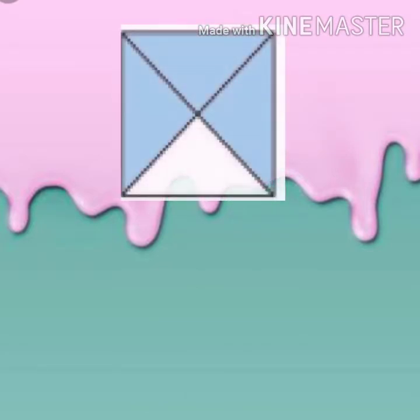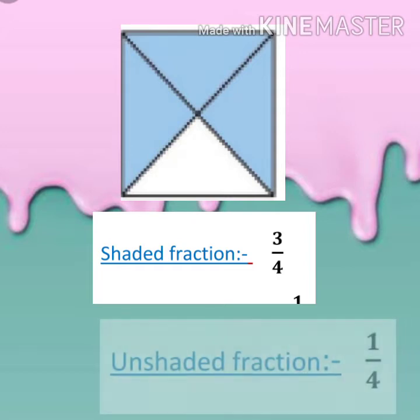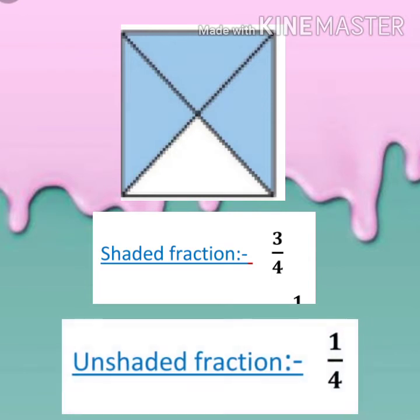First of all, we are having a figure with four equal parts. So in this figure, three parts are shaded. So the shaded fraction will be three upon four, because shaded parts are three and total parts are four. And the unshaded fraction will be one upon four. The denominator means total parts, that will remain the same — four. But the numerator will be different for shaded and unshaded fractions.